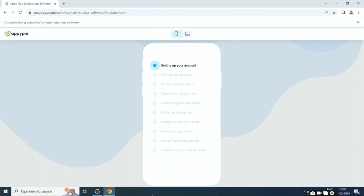Once done, AI will start creating your app. First it will set up your account, then it will filter app categories.